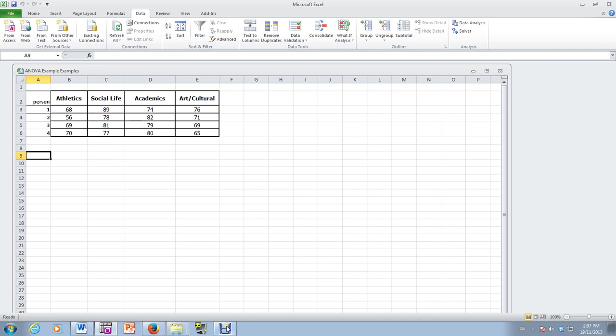In this video I'm going to show you how to do a one-way ANOVA with Excel. The data that we have in front of us represents the preference or the desire of students to come to a particular campus after watching a given recruitment video.